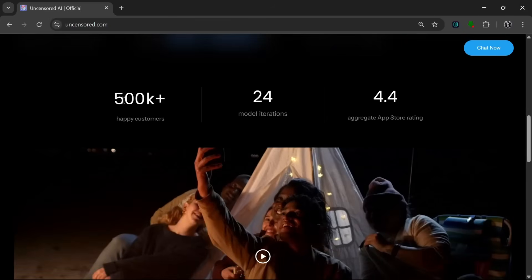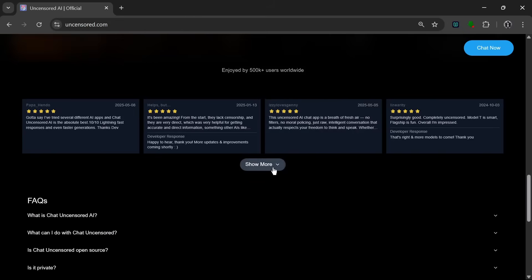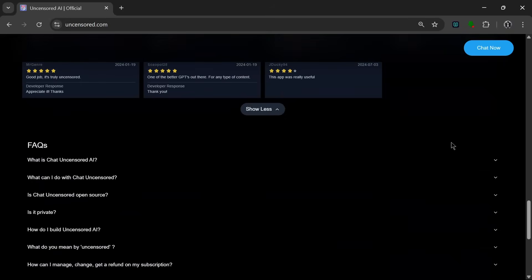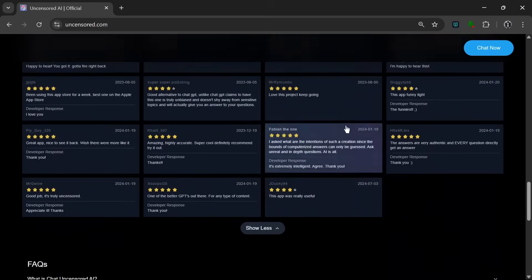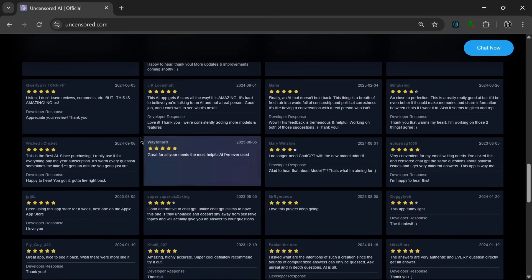So if we slide down, we can see that it has over 500k happy customers and 24 model iterations, with 4.4 rating on the App Store, which is just insane. So then over here are just the reviews that it has got, which is really nice. As we can see here, there's a lot of positive reviews.